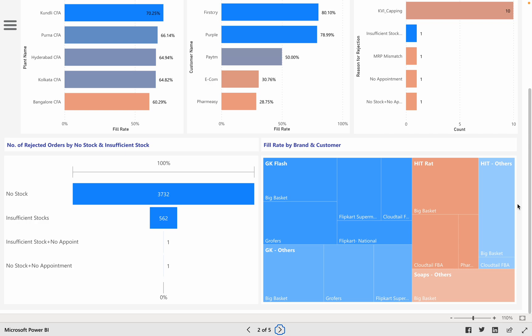We also have the funnel with respect to the number of rejected orders, by number of stock and insufficient stock, and finally we have a tree map with respect to the brand and customer on the fill rate.